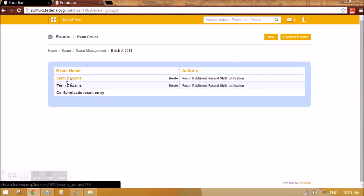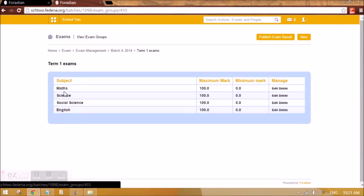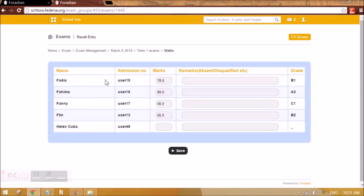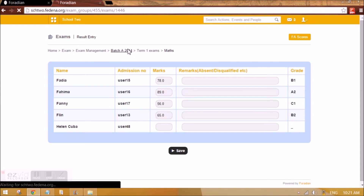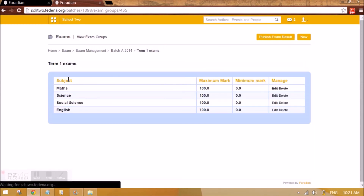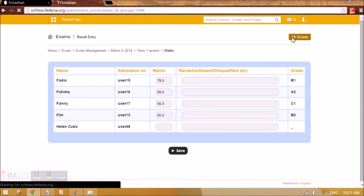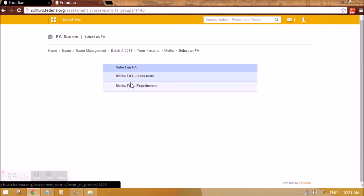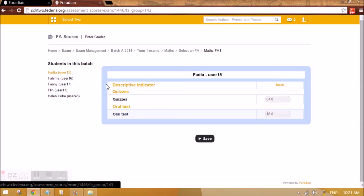After completing course scholastic result entry for each student, you can create exams. This is like creating normal exams in Farina. Going to Term 1 exams — all subjects appear, and for each subject you give marks and the corresponding scholastic grade. The scholastic grade we set is for the SA. For each subject there will also be FA scores — for Maths we assigned two FAs, and you need to give marks for each of the descriptive indicators.